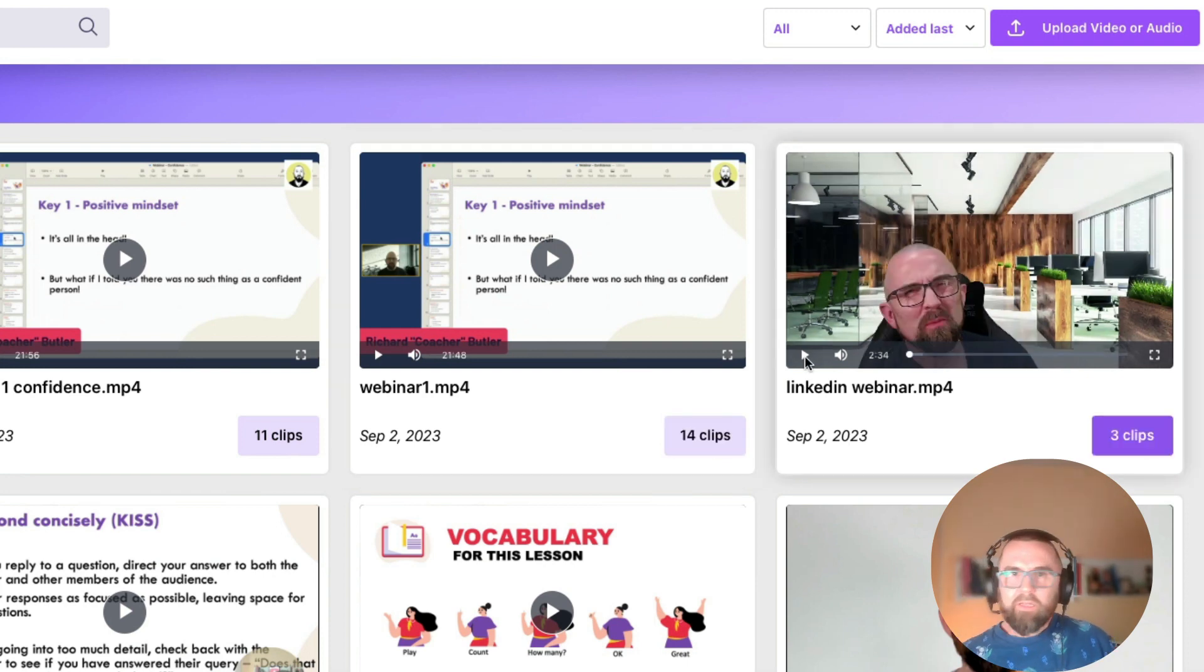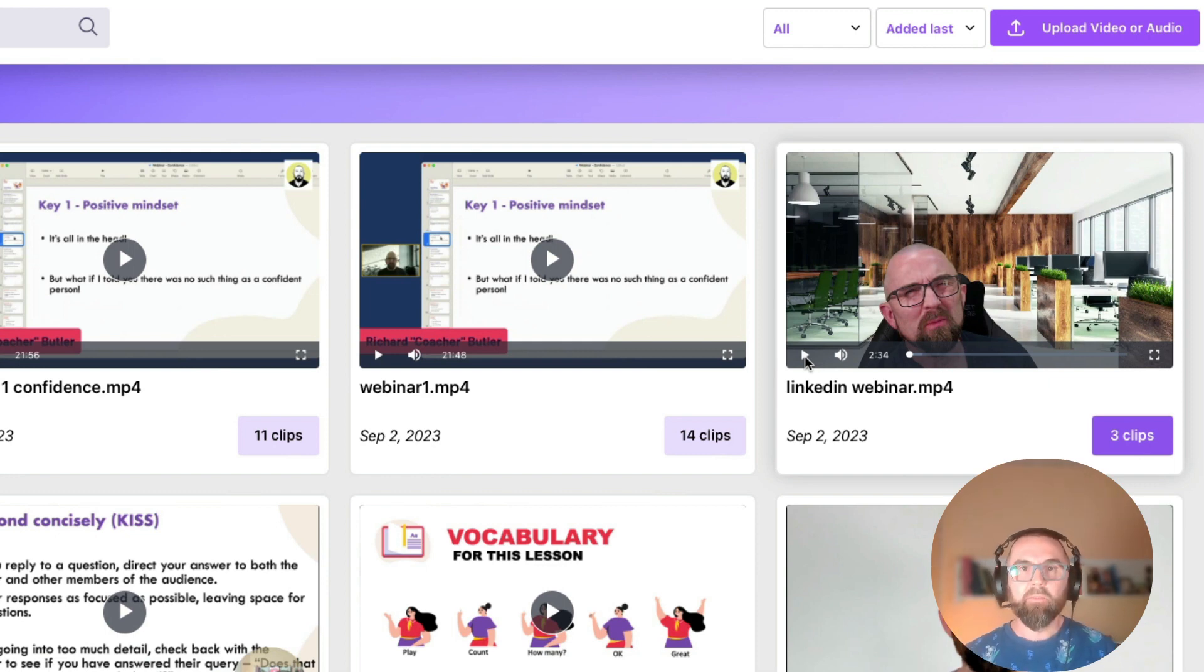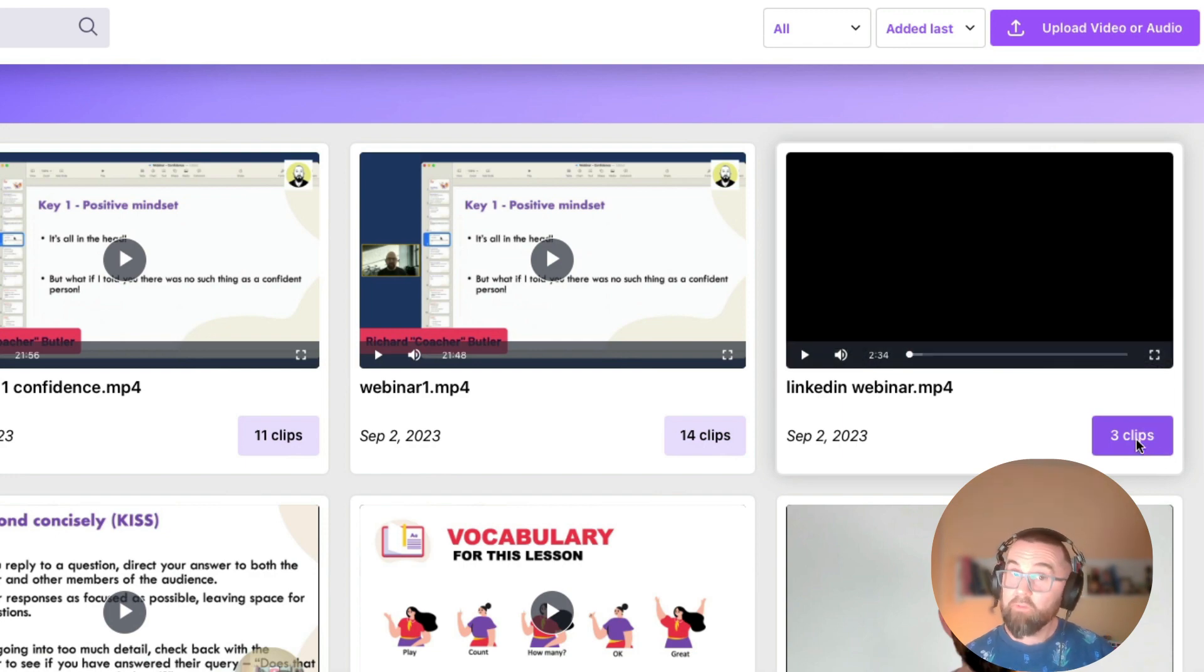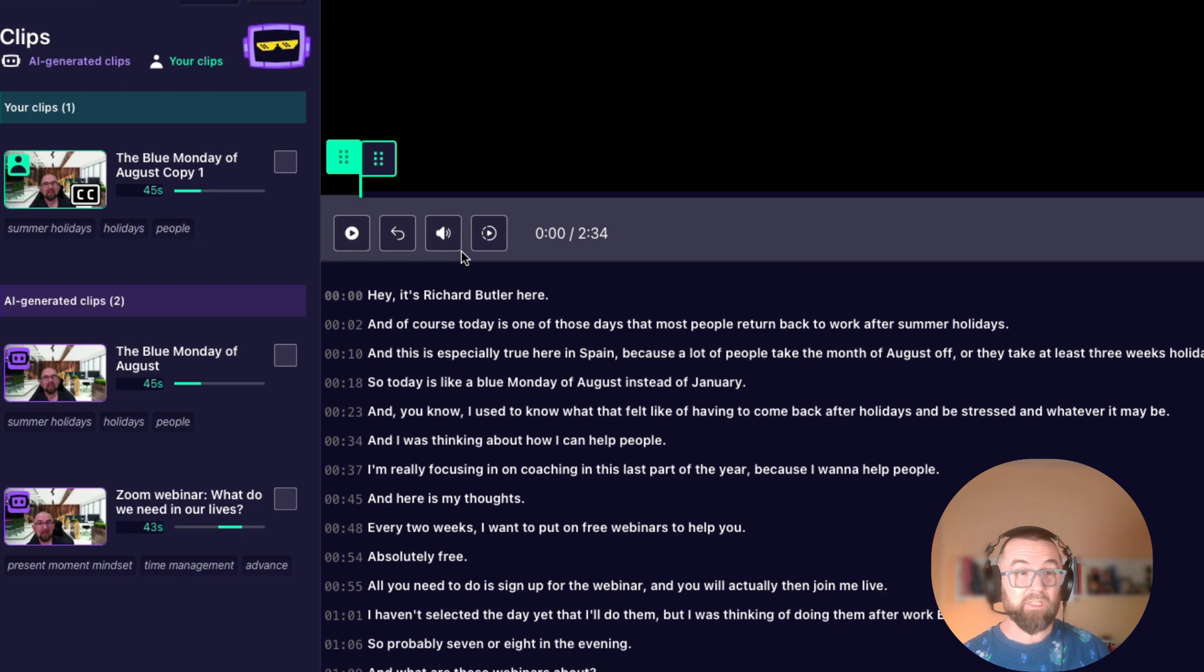The way any of these tools works is that it scans the video using its AI technology to find the best bits from your video. So it says here that I have three best bits from this video and this video is very small.